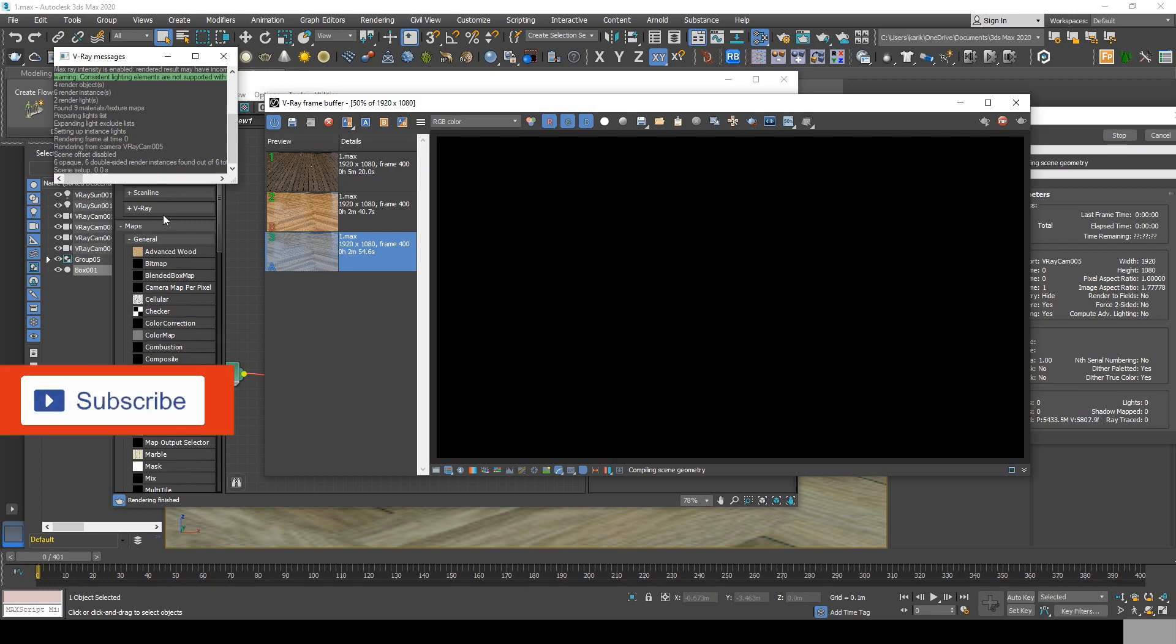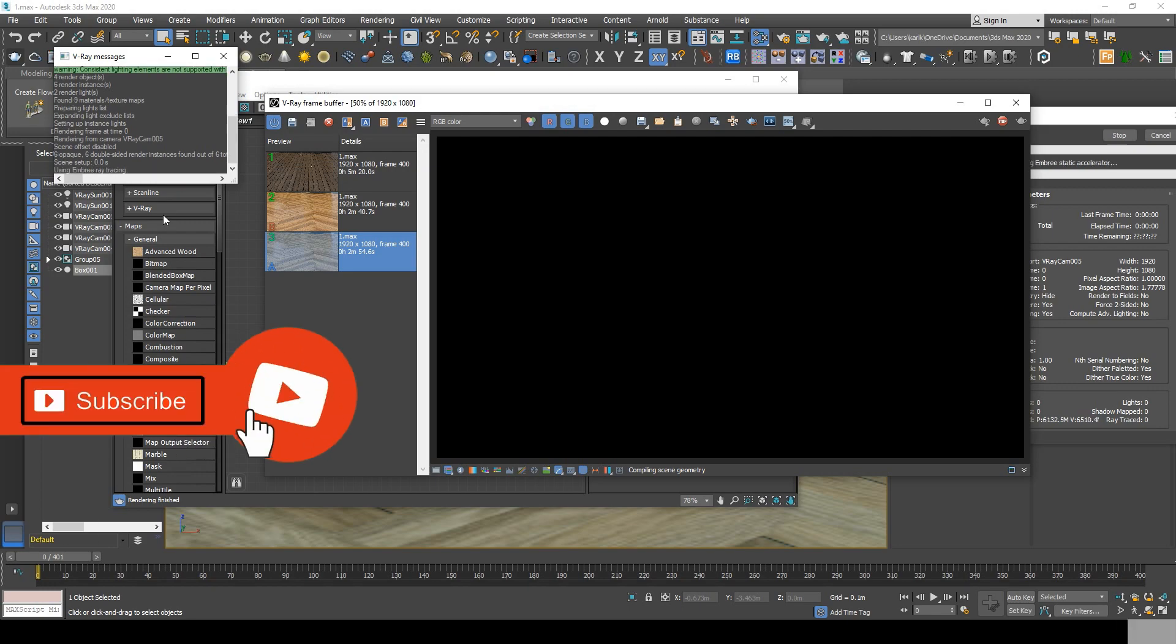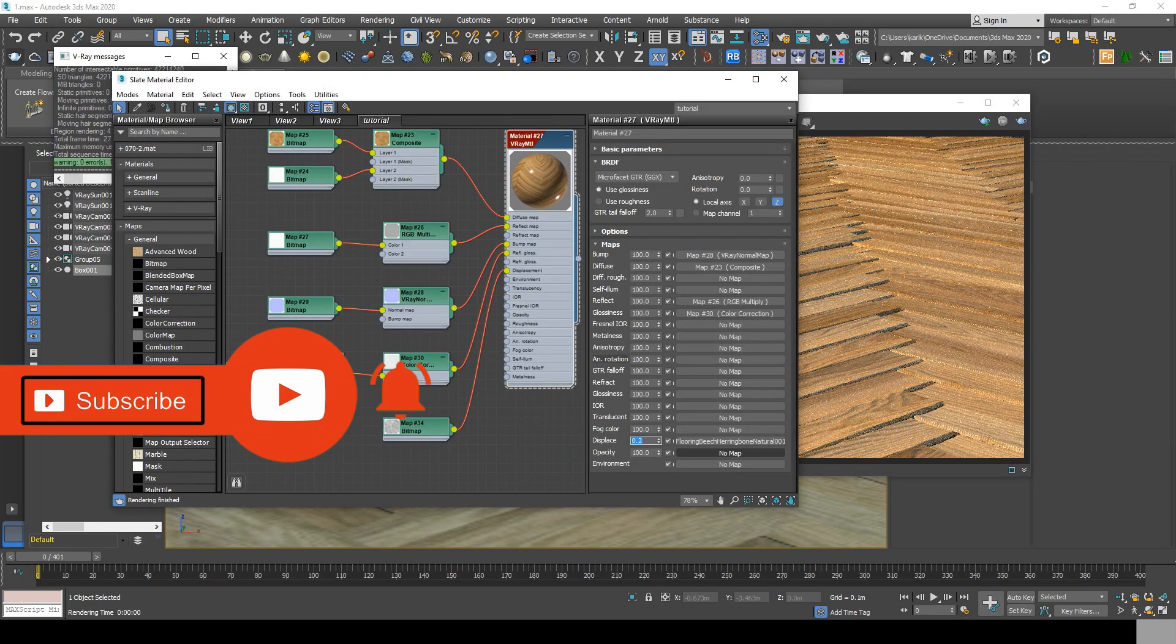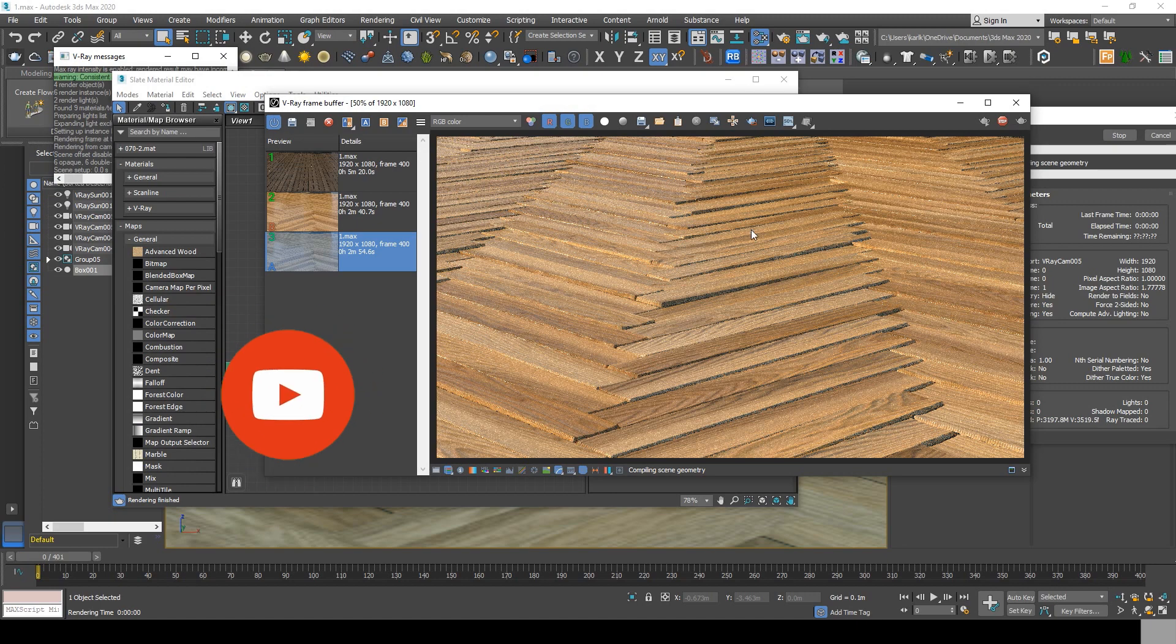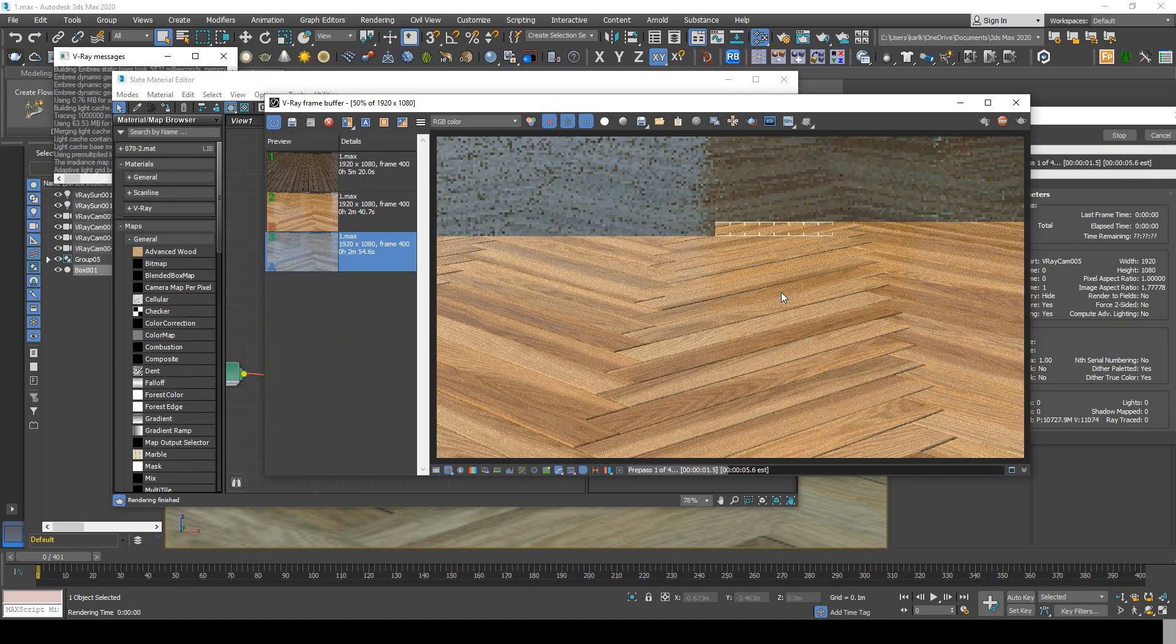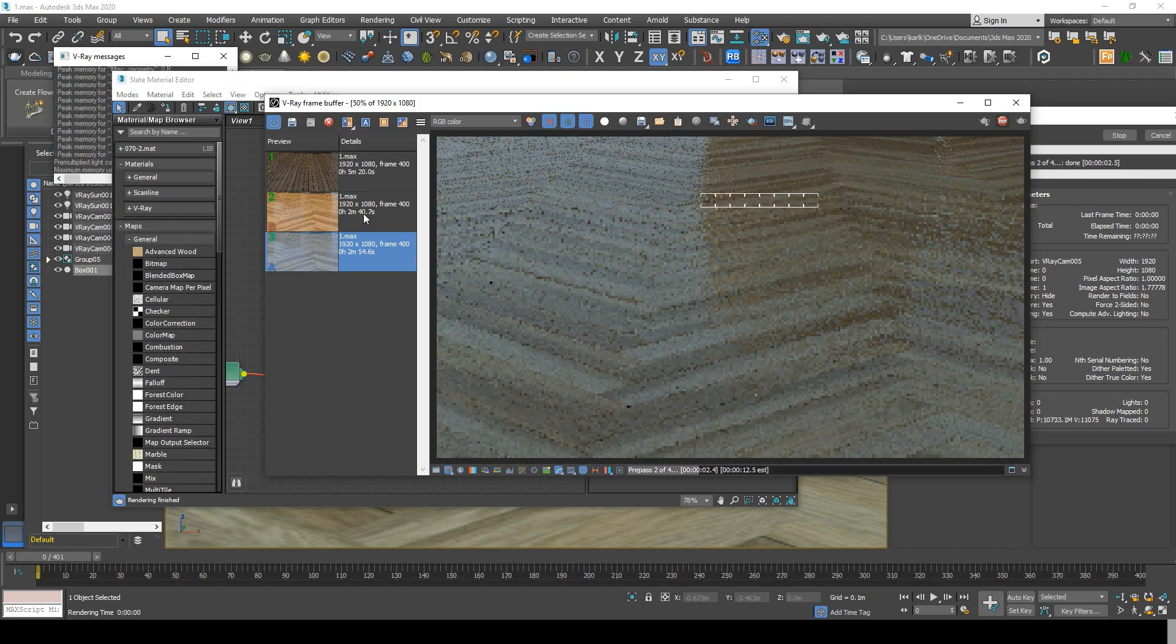Sometimes you would need to decrease even more your displace amount, and that depends on the scale of the object. Best way is to try and get the perfect displace amount you want by rendering some tests.